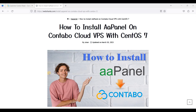Hey guys, today I will be showing you how to install AAPanel on Contabo Cloud VPS. We will be using CentOS 7 as our operating system. AAPanel is a free alternative to cPanel — it's actually free and open source. If you'd like to replace cPanel and other commercial control panels, you can try out AAPanel. Let's get started.